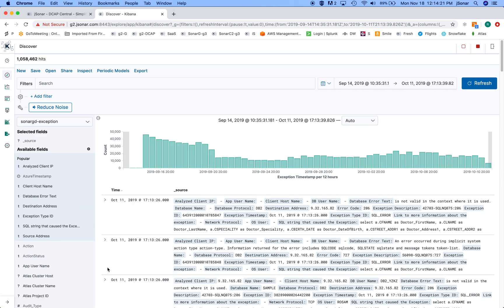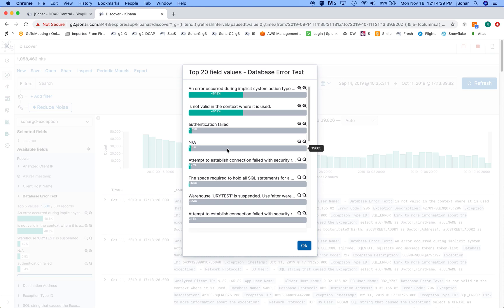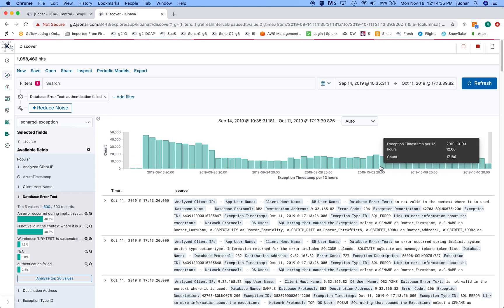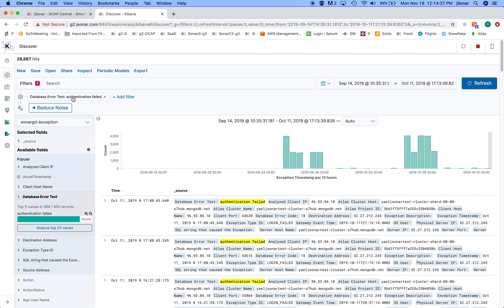The same thing goes here. If I want to look at all the database error texts, I can look at this. I can analyze and get the top 20 values. Then I can say okay, I want to only see authentication failed documents. So I'll click this. It'll add the filter over here. So it's just a very convenient way.